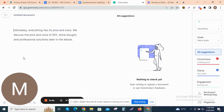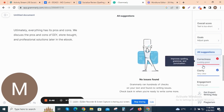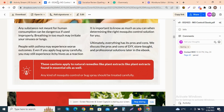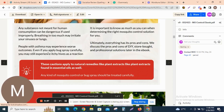Once your text is loaded, Grammarly will automatically start checking it for spelling and grammar errors. You'll see underlined words and phrases that Grammarly suggests you change. Click on the underlined text to see Grammarly's suggested corrections. You can either accept the correction or ignore it. Grammarly also offers a browser extension that you can install to check your writing on the fly as you type in your web browser.